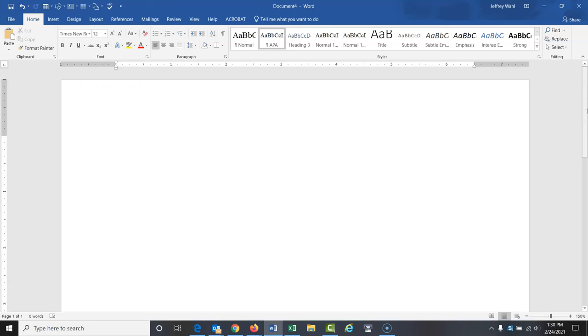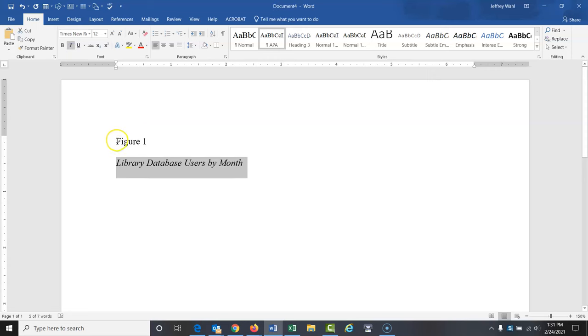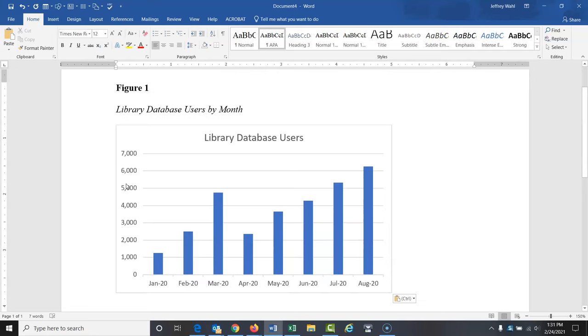And what you want to do first is put in figure one or whatever number this is. If you have more than one figure, figure one, make sure it's double spaced. Now I'm going to type in a title for this. So library database users by month. Okay. And this gets italicized for APA. This you make bold. Now I can just hit control V and I can drop my table in there or my figure.